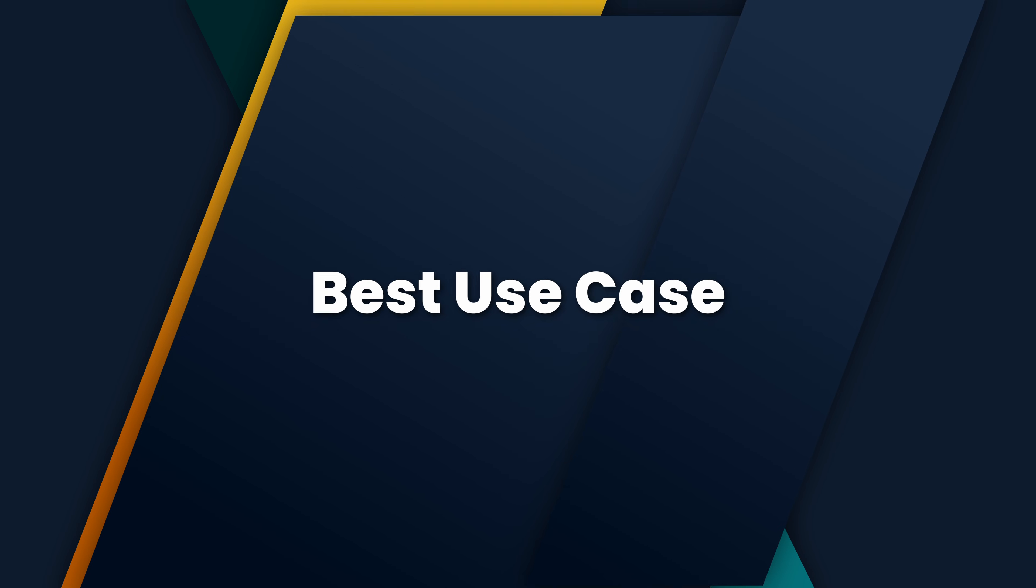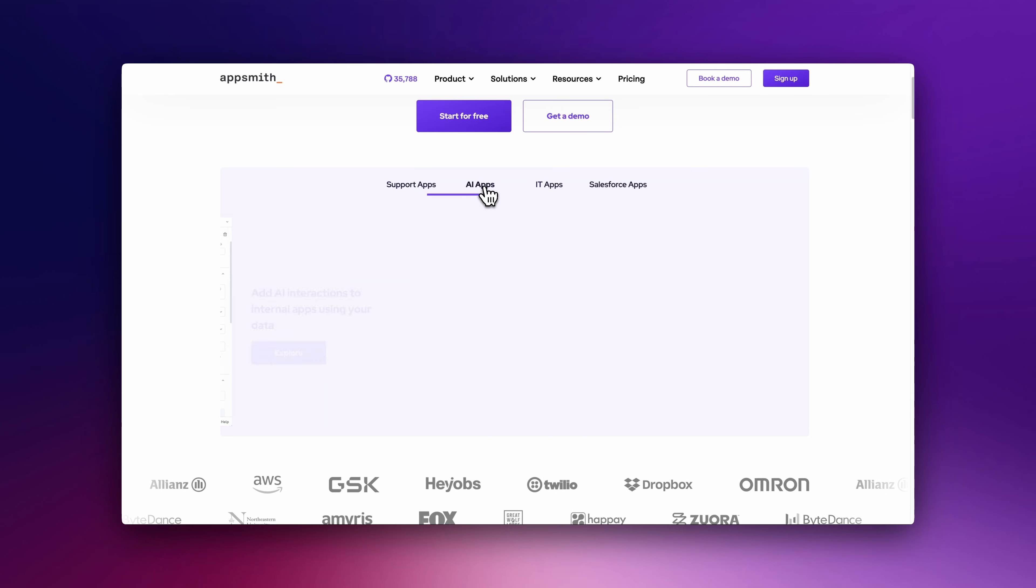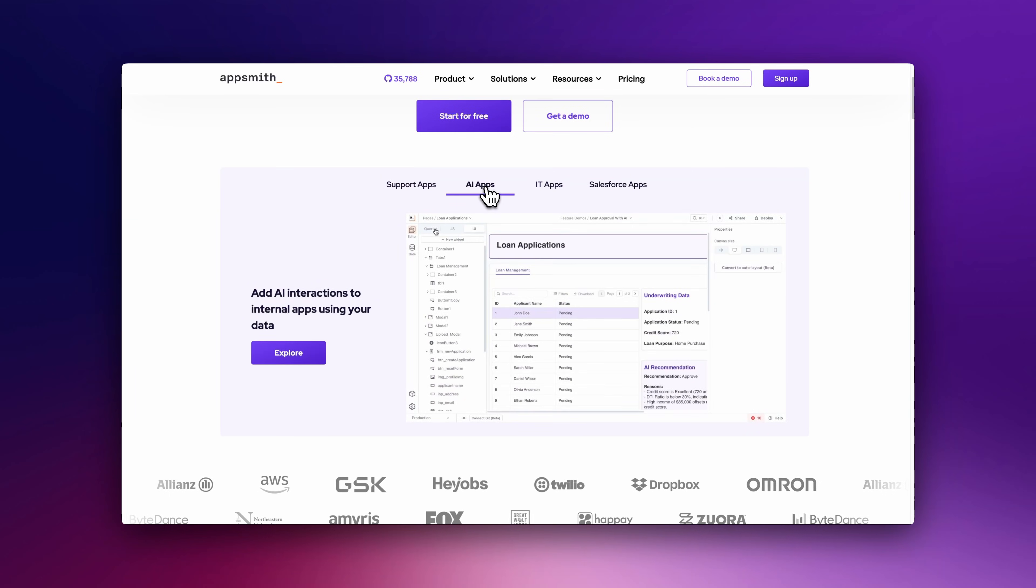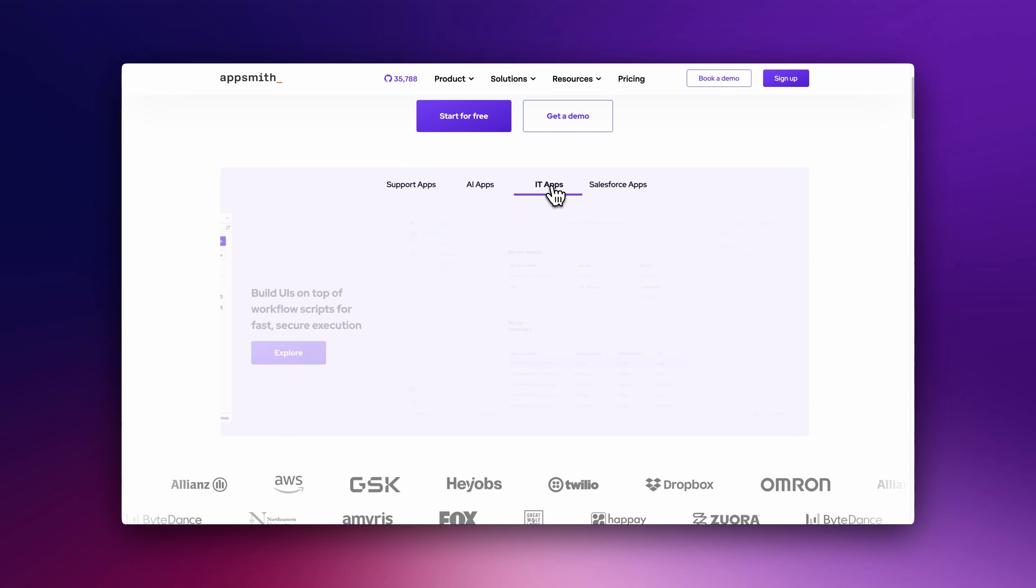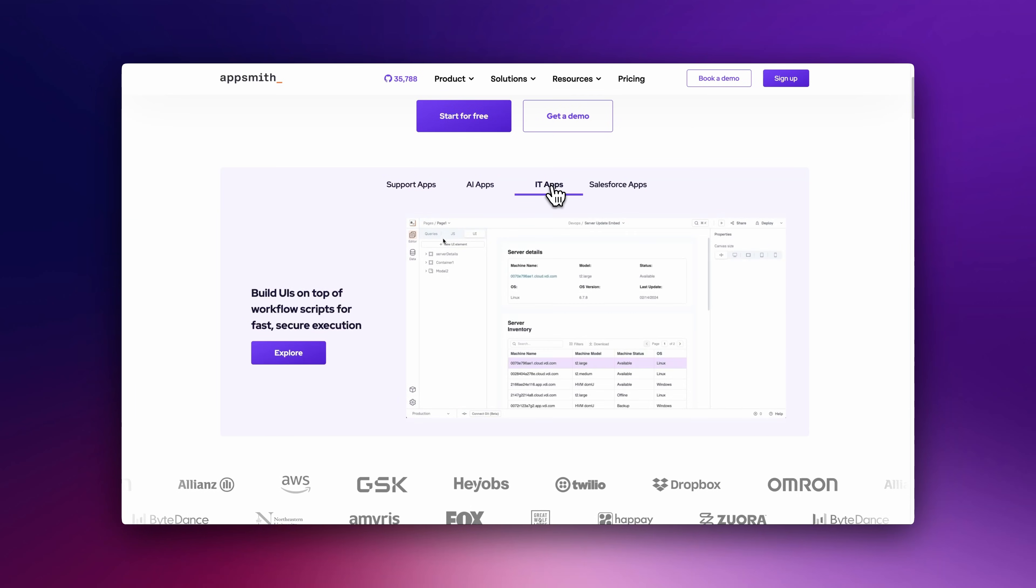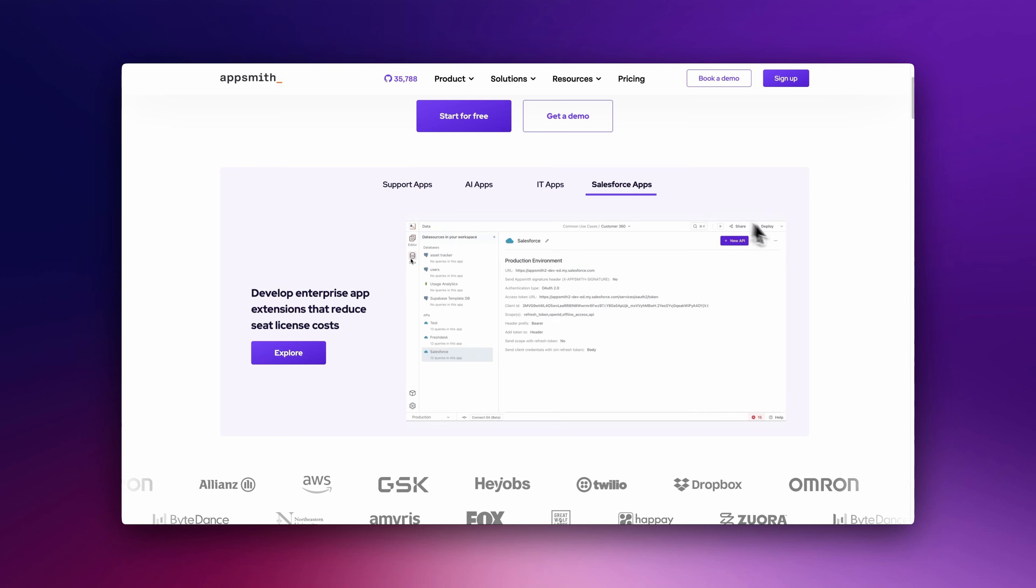Best Use Case: BuddyBase is great for quickly building internal tools like employee directories, leave request portals, or CRM dashboards without coding. AppSmith is ideal for developers who need to create admin panels, customer support dashboards, or API-driven applications with custom workflows.